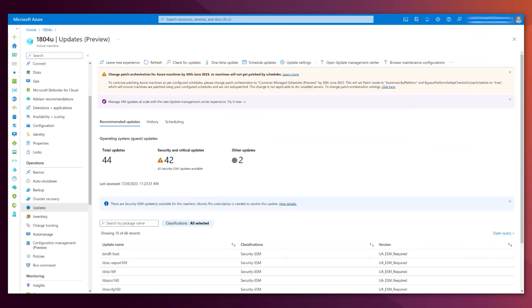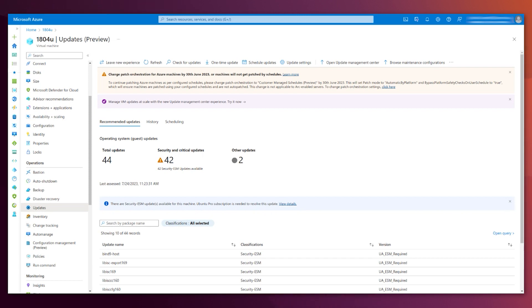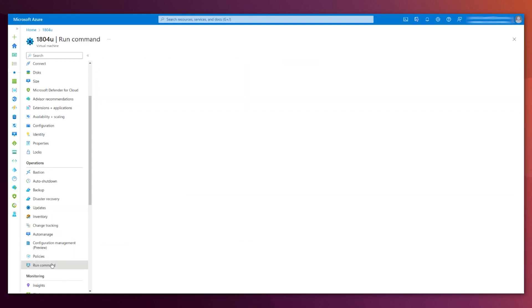We are back to the portal. So, we have the command to attach the token that will allow you to convert your existing Ubuntu LTS VM to Ubuntu Pro.